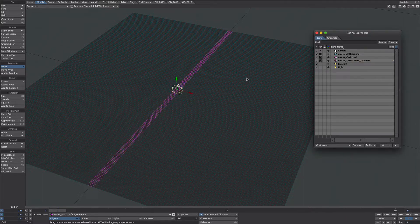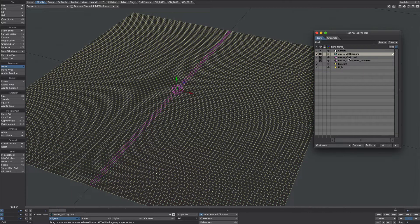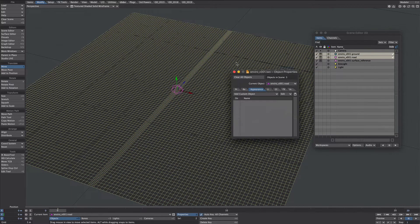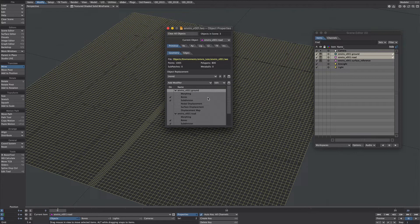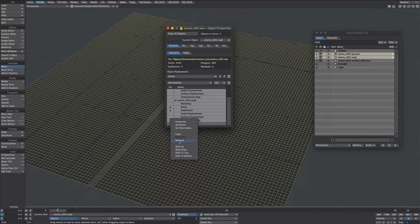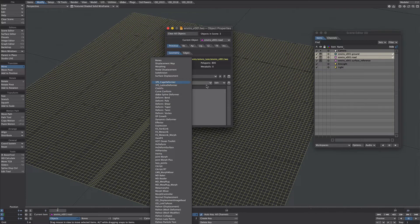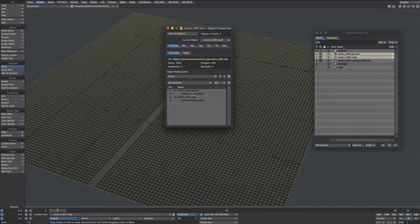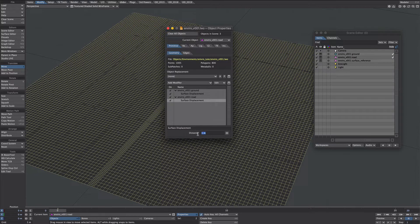The first job will be to prep the displacements. I'm going to select the ground and the road, press P for properties, and under primitives I'm going to select everything that's included and remove them. Then I'll add a modifier — the surface displacement. Under both surface displacements I'm going to give them a distance of one meter. That's all I need for those two.